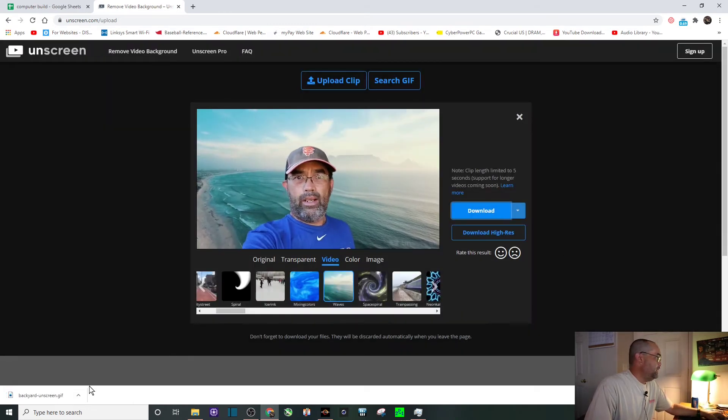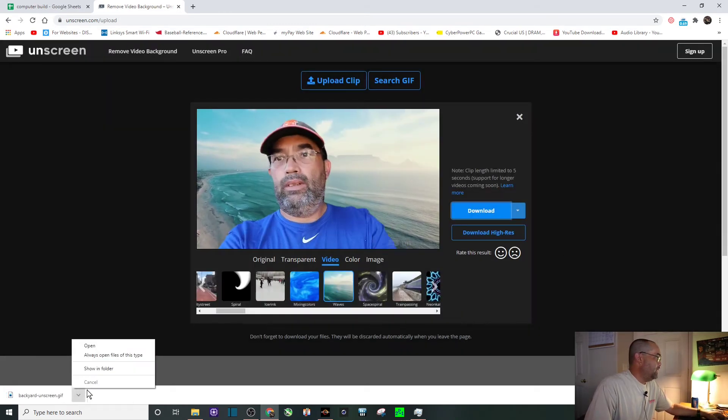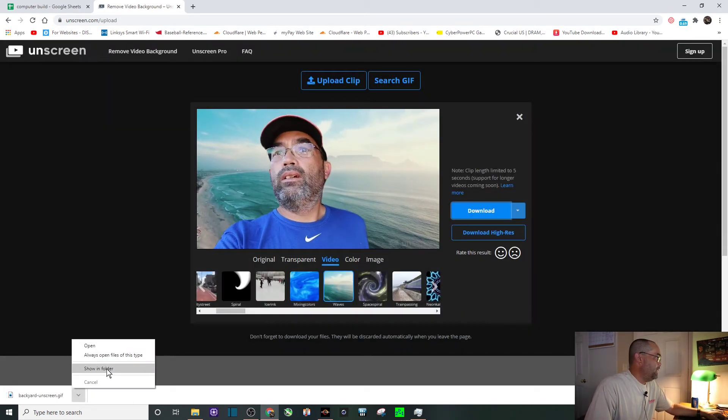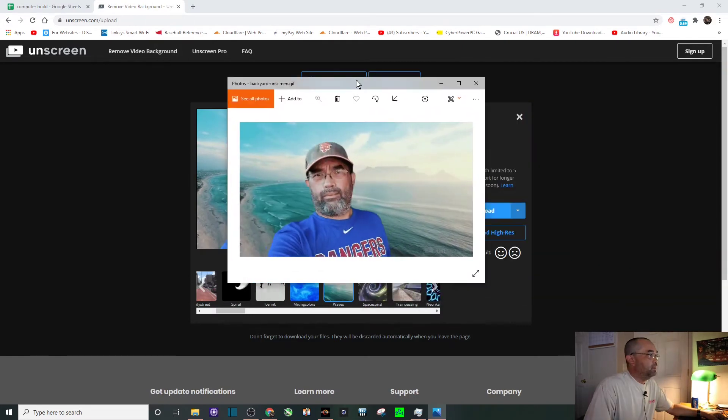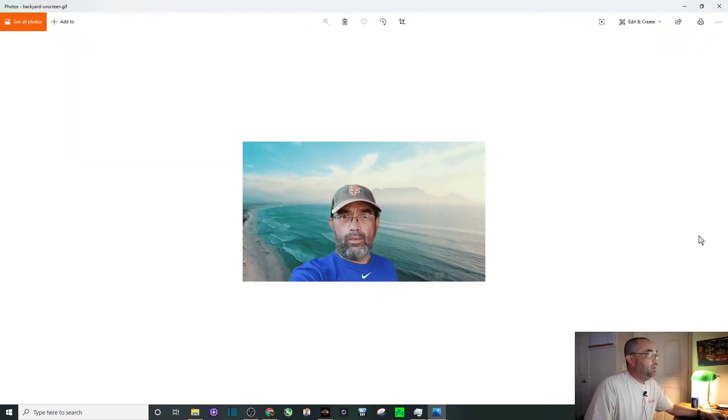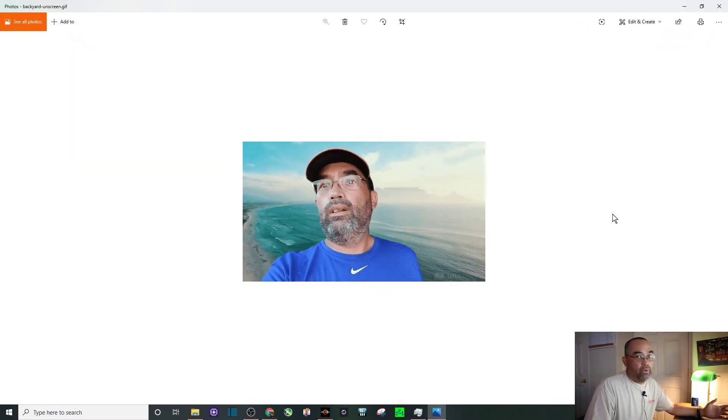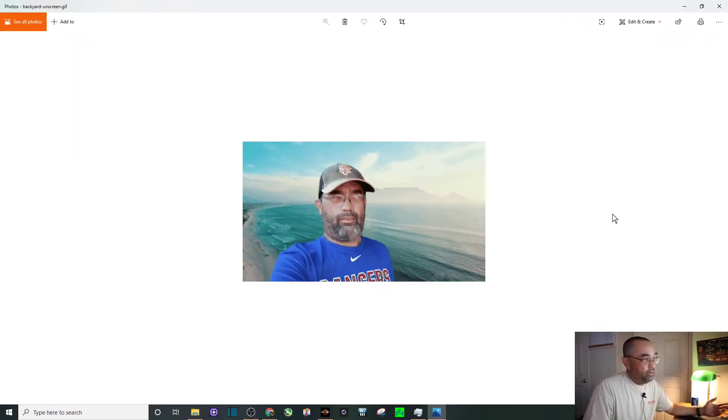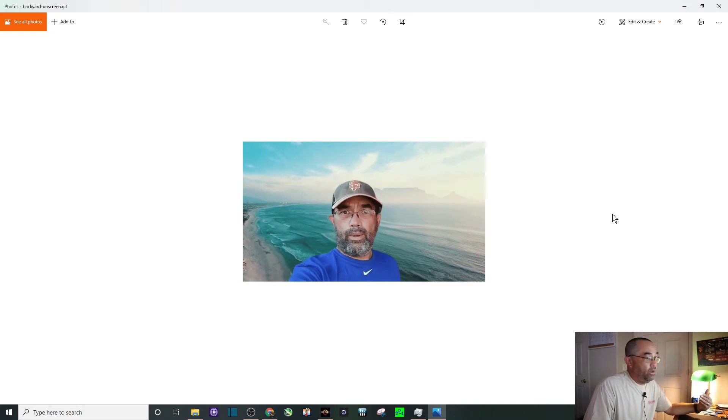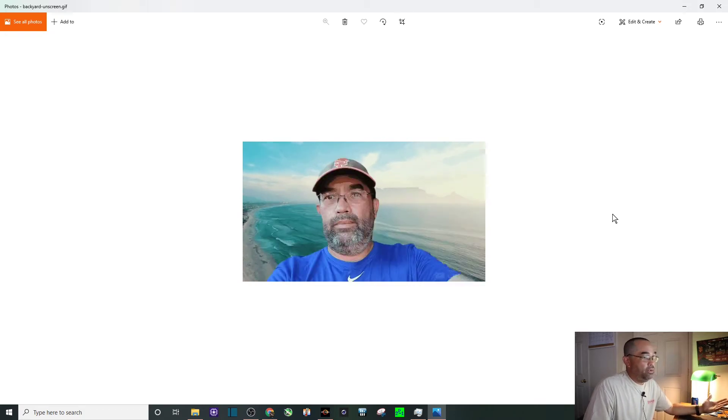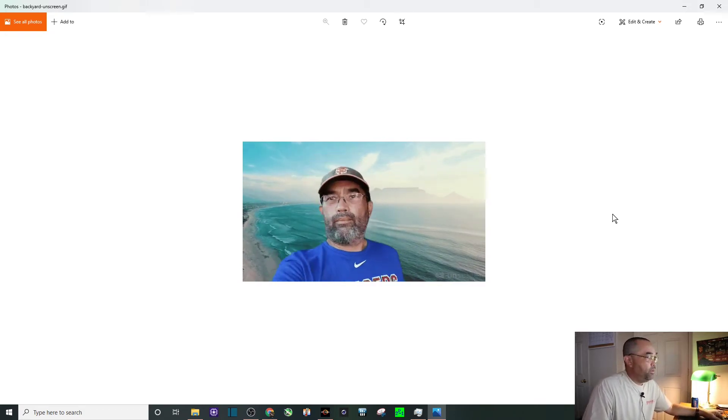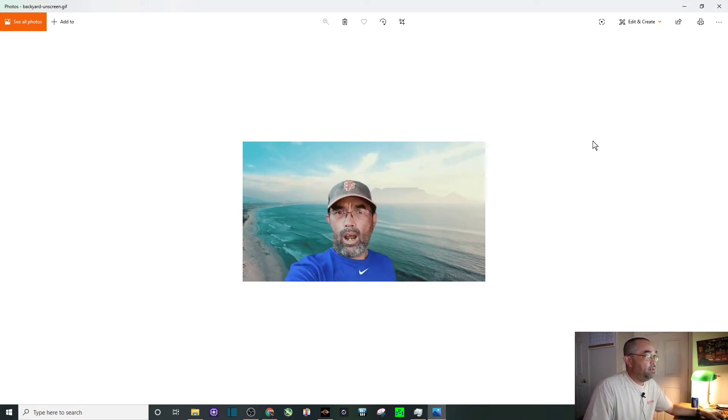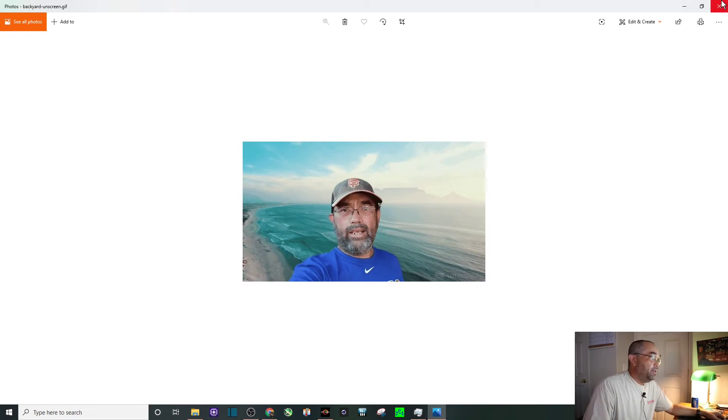And you can see there it is downloaded. I am going to open it up, I'll drag it over here. So there it is, there's me above the ocean. You can see quick, easy, took less than 30 seconds, 45 seconds.